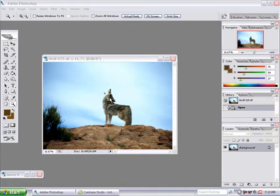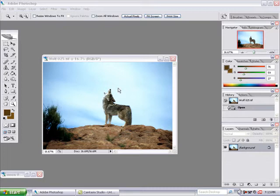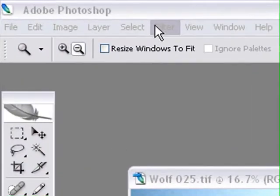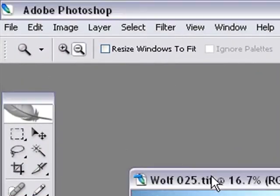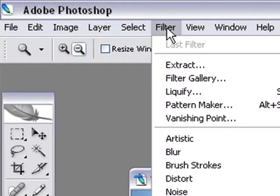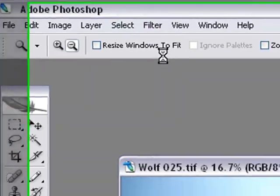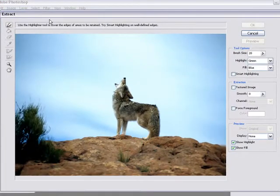As you can see, we have our picture of our wolf. The first thing that we're going to do is go ahead and open up the extract tool. That's going to be located up in the filter section. I'm going to highlight our picture and go up to filters, extract.